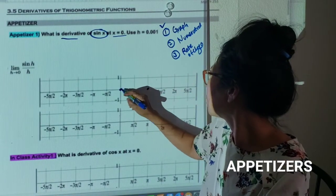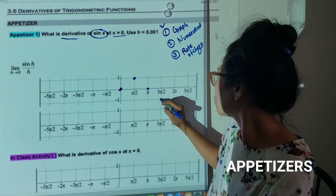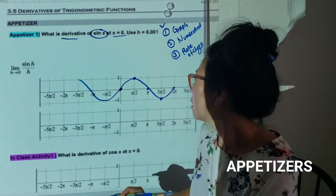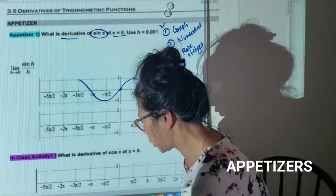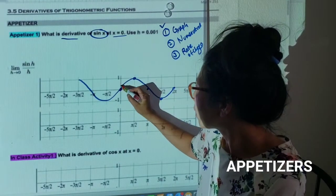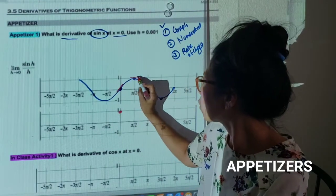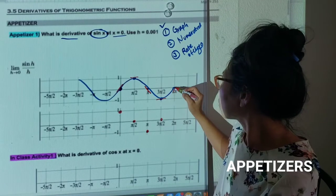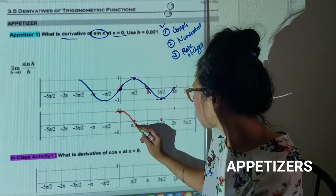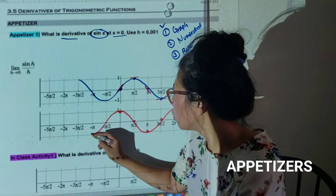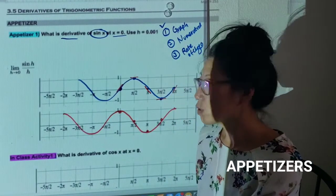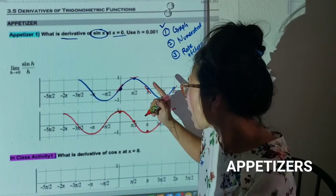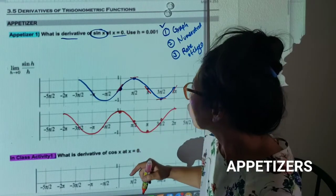The sine function graph goes: zero, one, zero, negative one, zero. Then let's try to find the slope at each point. My guess is: slope one here, slope zero, negative one, and slope zero, and slope one again. I see there is a pattern, and when I connect them it looks like a cosine function. But is it really a cosine function? We have to check.